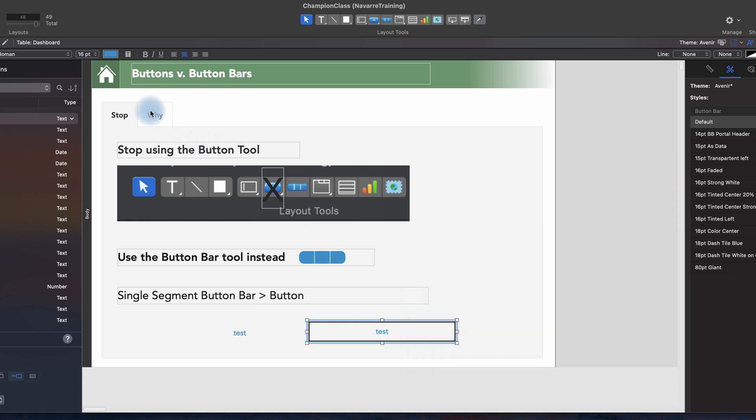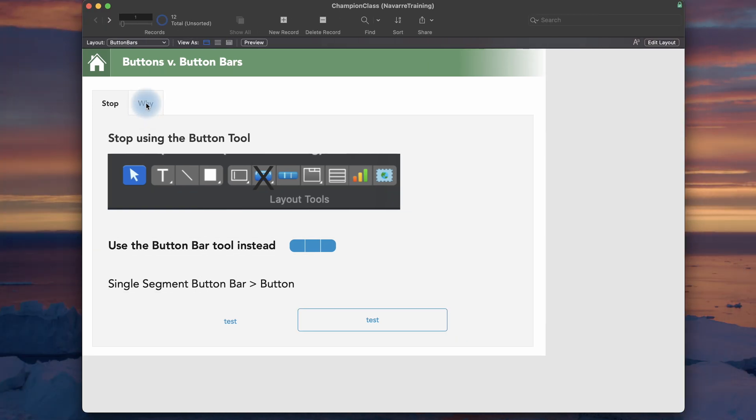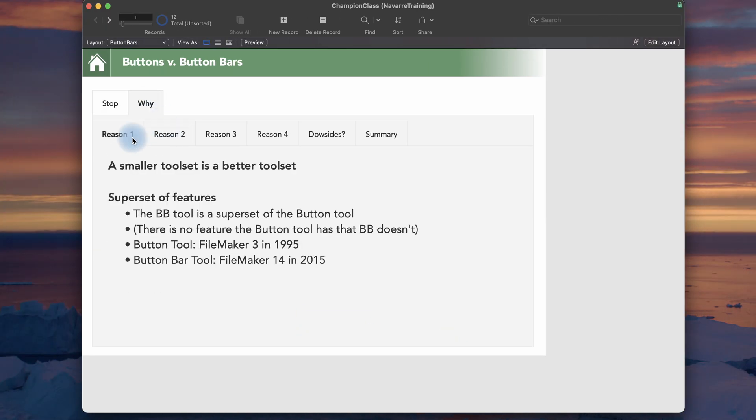Let's take a look at the reasons why. One, I believe if you think about it like a carpenter, and it works for FileMaker, a smaller tool set is better. If you think about the tools you have to carry around every day, if you have more expertise on a smaller number of better constructed tools, you're going to be better at your job.